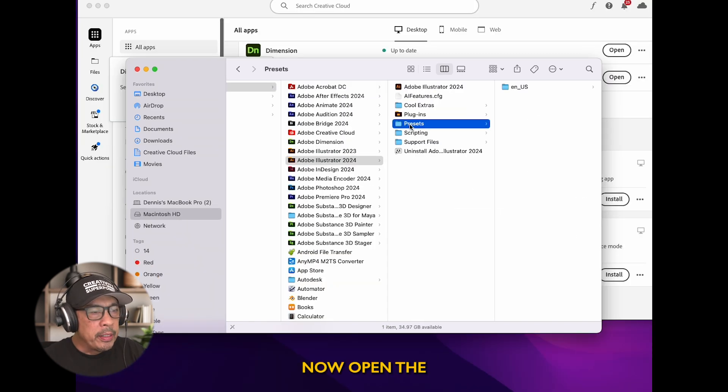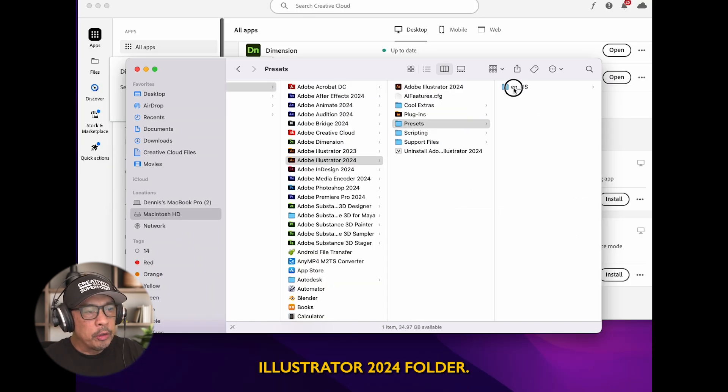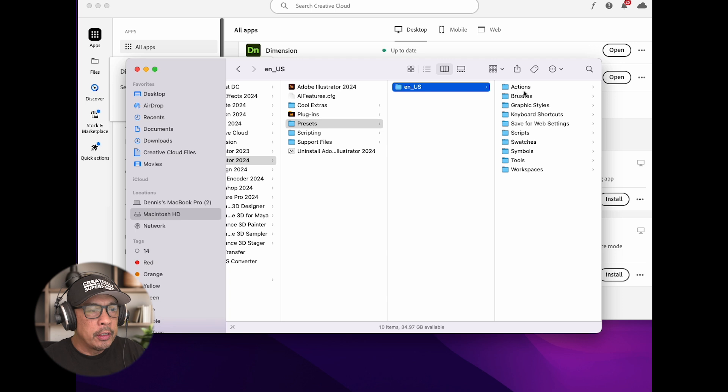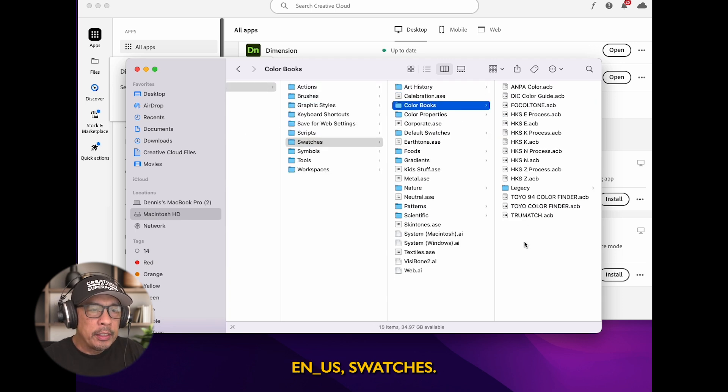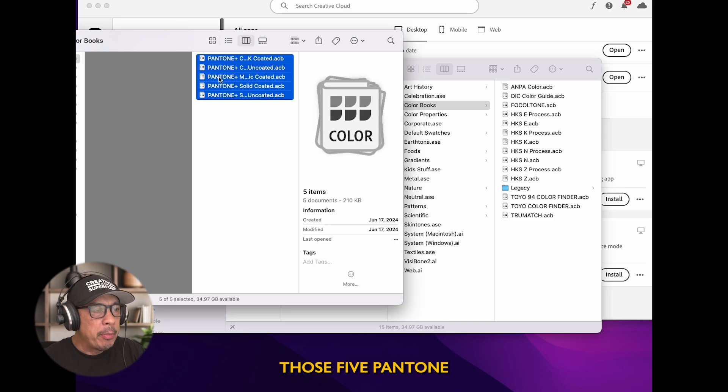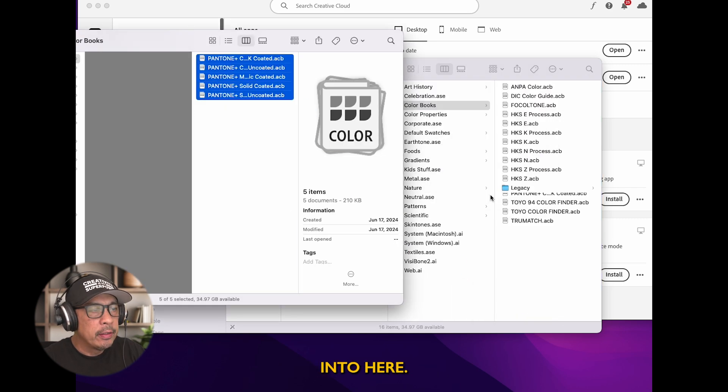Now open the Illustrator 2024 folder. Find your presets, EN_US, swatches, then color books, and copy those five Pantones into here.